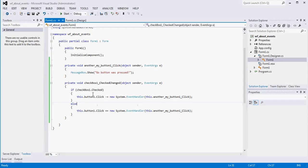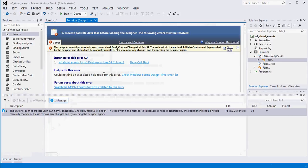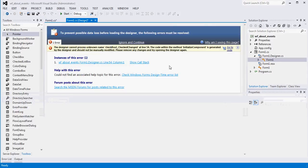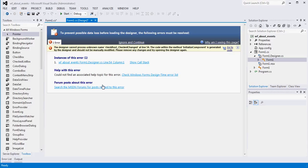So a real quick and dirty tutorial on event handlers and sort of what's going on behind the scenes. Hopefully this helps you out, and if you run into the problem where you get Visual Studio's awesome prevent possible data loss error, you'll know how to attack it if event handlers are the culprit. So thanks a lot, take care.